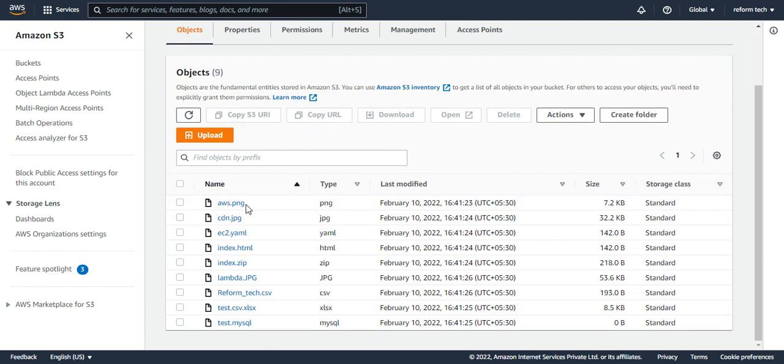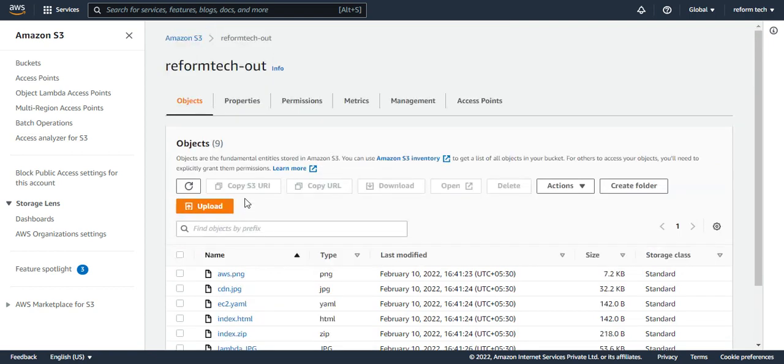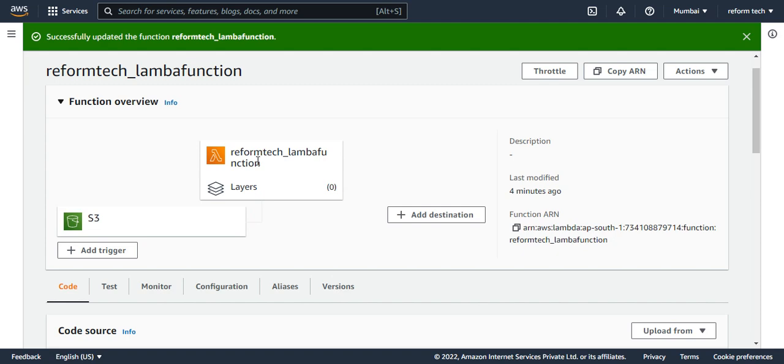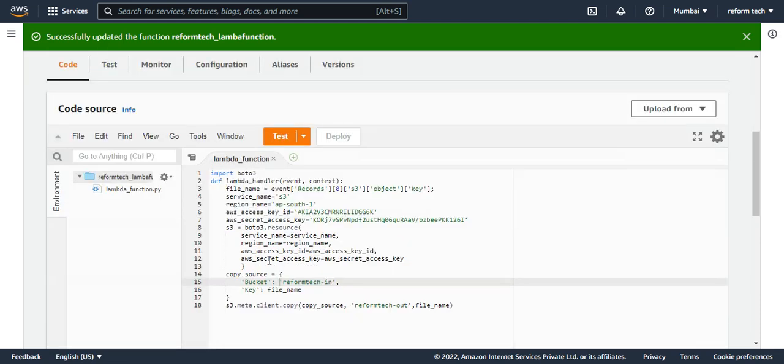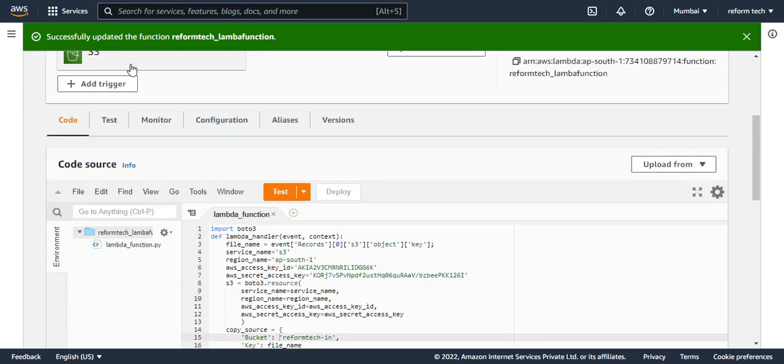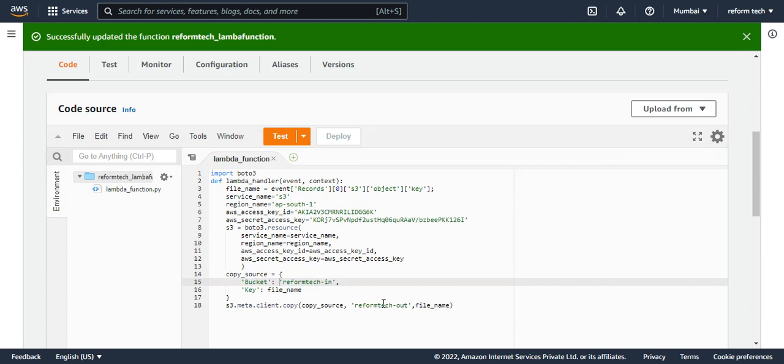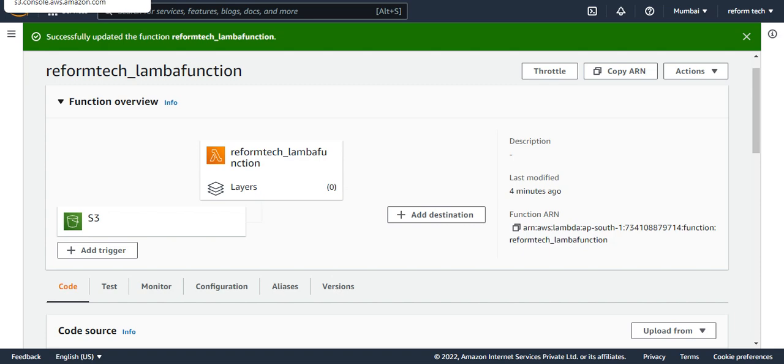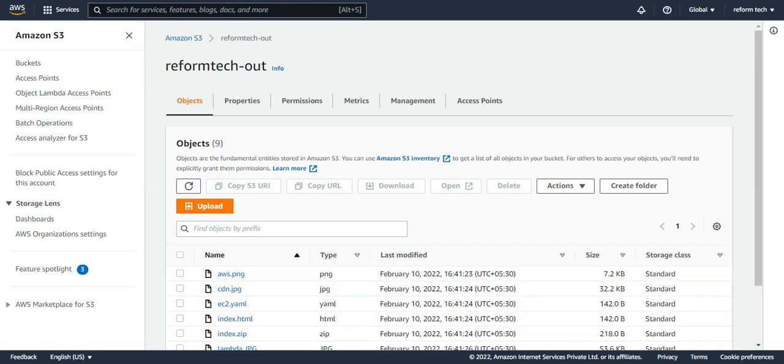This is how a lambda function works. I hope you understood what is a lambda function. What it did is whenever there is a file in this S3 bucket, it has to trigger a lambda function. We added some files in the S3 bucket, immediately it triggered the lambda function and this lambda function had the script. This script says copy all the items from this bucket to the reform tech out bucket. It executed this function. As you could see, the time also was very less. It copied immediately. That is one good best thing about lambda.